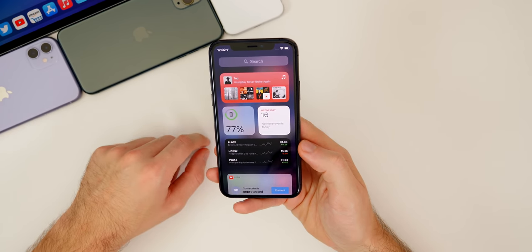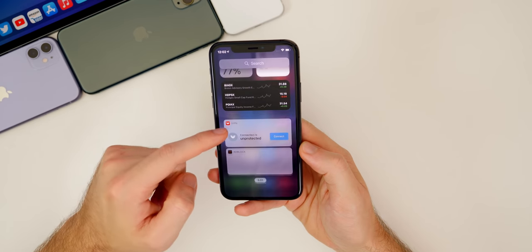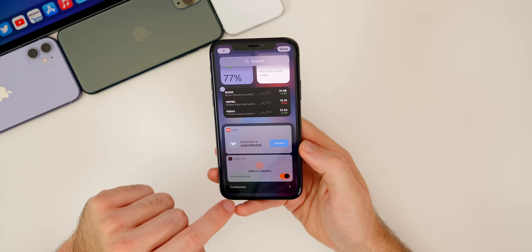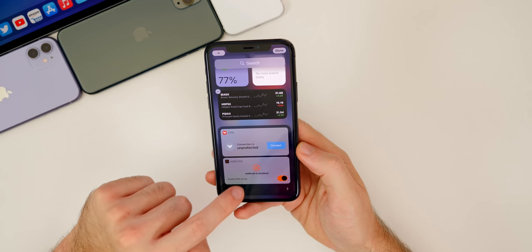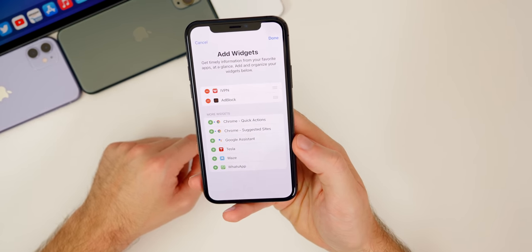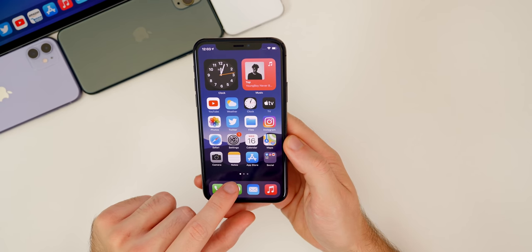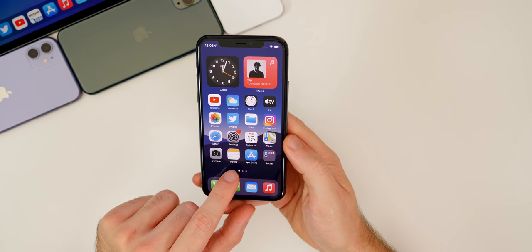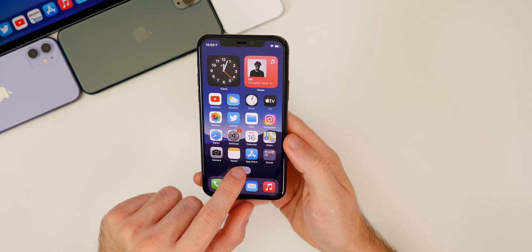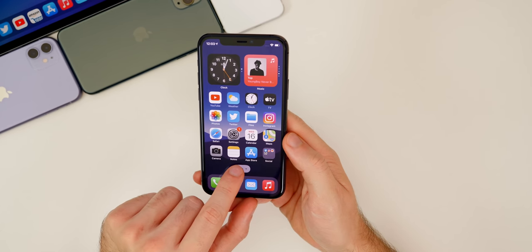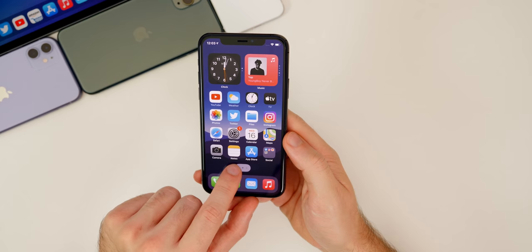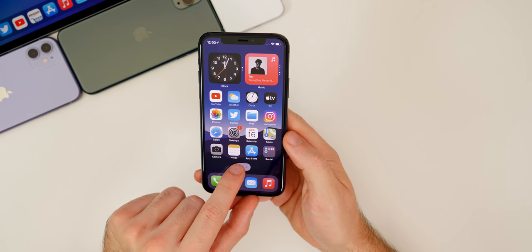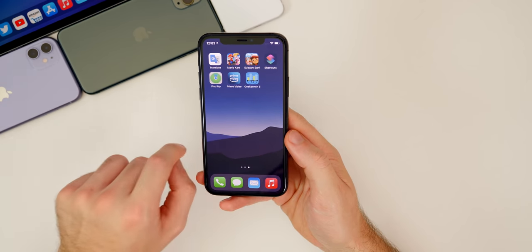If we slide over to where the widgets used to be in iOS 13, we have a new view here as well, with third-party widgets available. If you go to Edit, you can see third-party widgets and a customized button at the bottom to add them. Also on the home screen, if you want to quickly navigate different pages, you can haptic press on the page dots at the bottom of the springboard — it highlights them and you get haptic feedback.